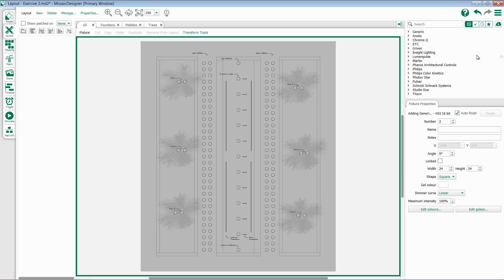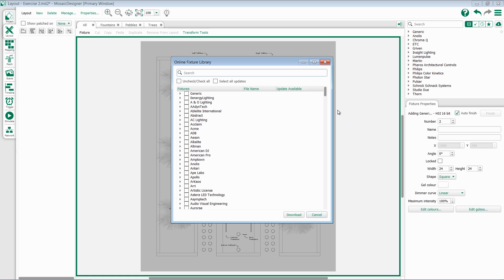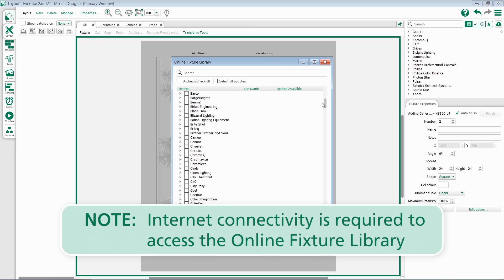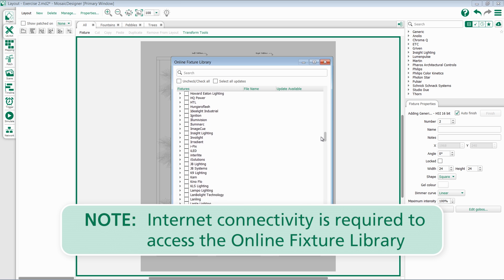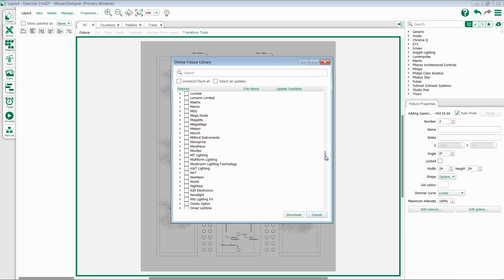To expand what fixtures and what fixture manufacturers are present within Designer, click on the Cloud Download item in the top right-hand corner. This will bring up access to the online fixture library. This is a massive library containing all of the profiles that we have for Mosaic Designer.